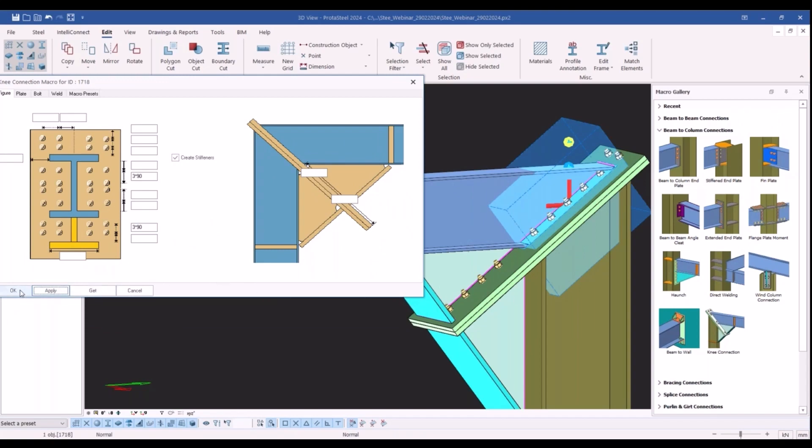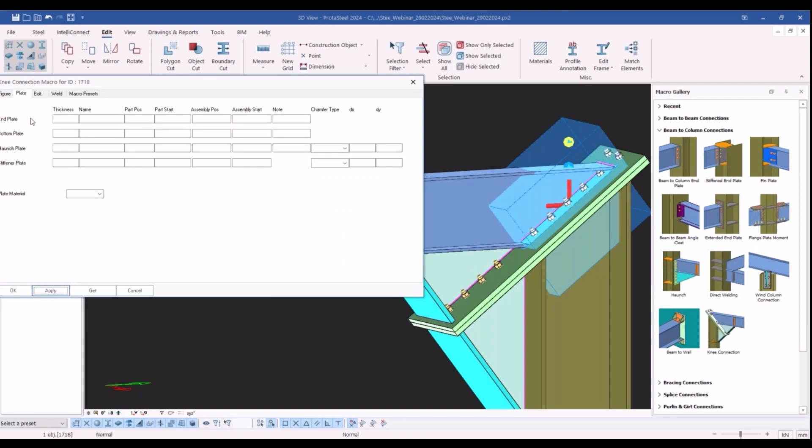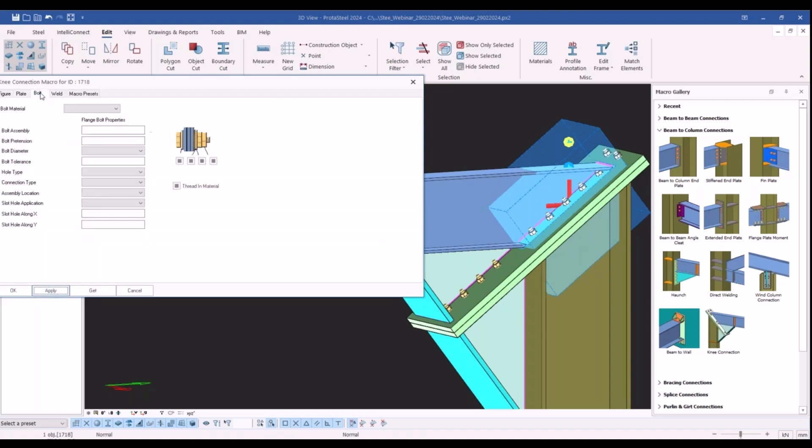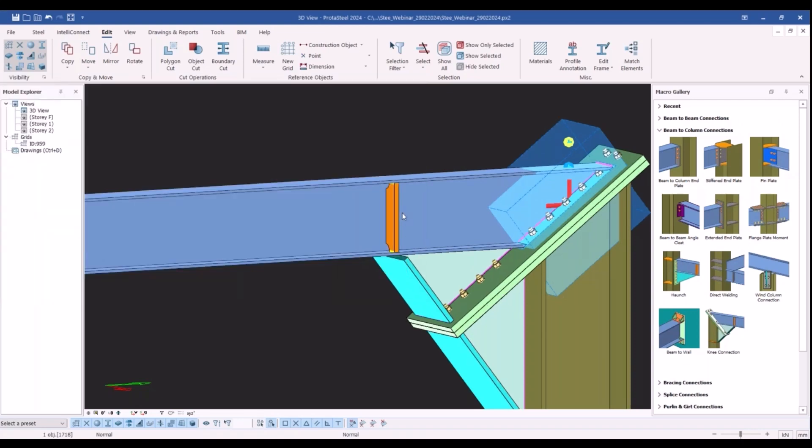You can also customize the plate, weld, and bolt diameters by simply inserting some values here on this window.